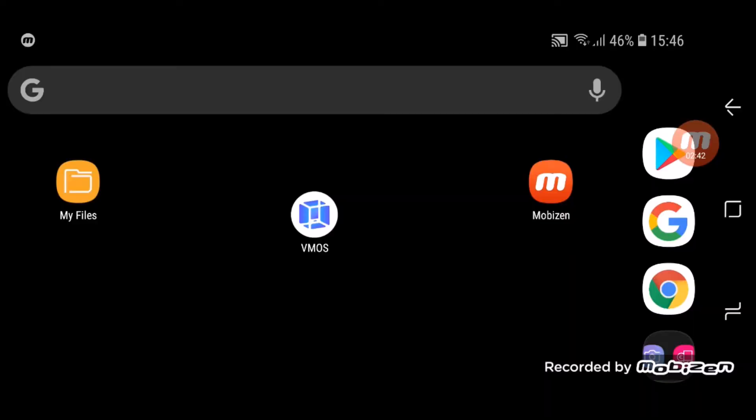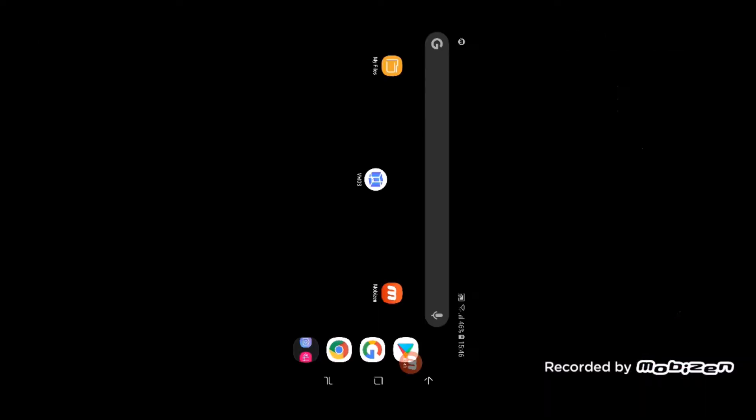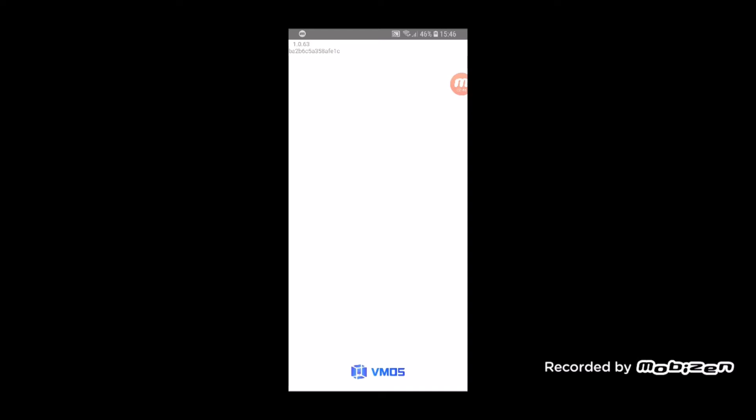Now when you go into VMOS, it's gonna look something like this. It should say version 1.0.63 up top on the left, and it's gonna take a minute to initialize.